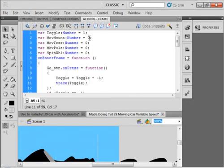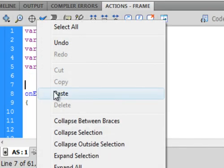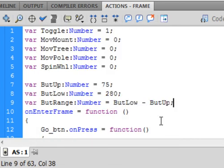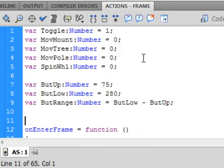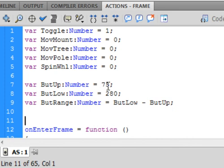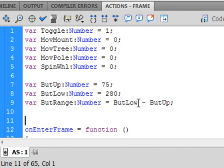Lock all the layers. Open the actions panel. And right here after this spin wheel, put two enters and put in a couple more variables. The first variable I'm putting in is called butup. That's the button we just made. Butup, colon, number, turns blue, equals 75. Semicolon. The second variable is butlow, colon, number, that equals 280, semicolon. And the range is the difference of those variable butrange, capital B, capital R, colon, number, equals butlow minus butup. So you can either rewrite them or just copy them and paste them, semicolon.